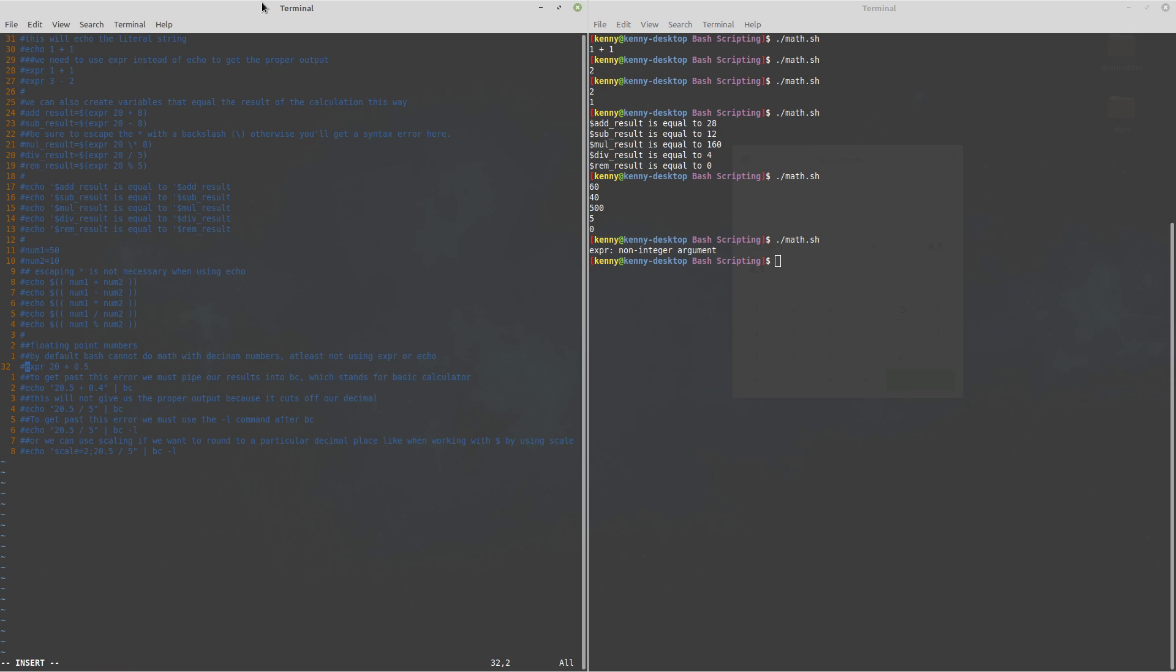Now it's not impossible to do floating point operations using bash you just have to call on another program which in this case is bc bc stands for basic calculator and the way that you would do math with bc is you can echo out the math that you want to do but pipe it into bc.